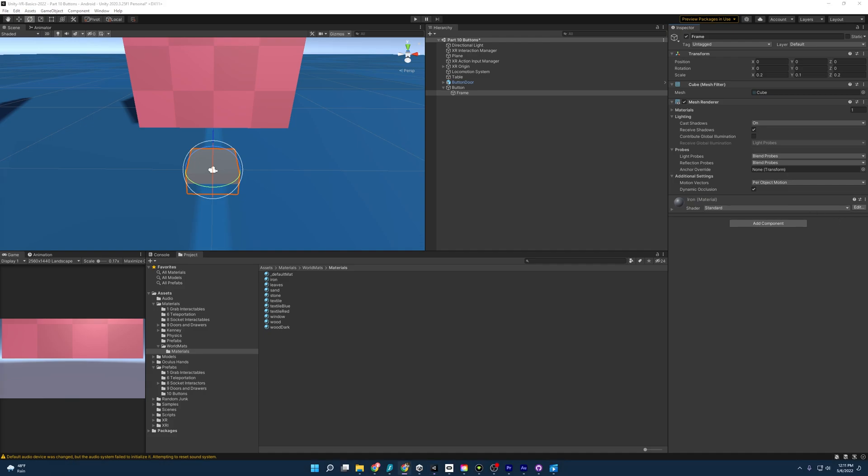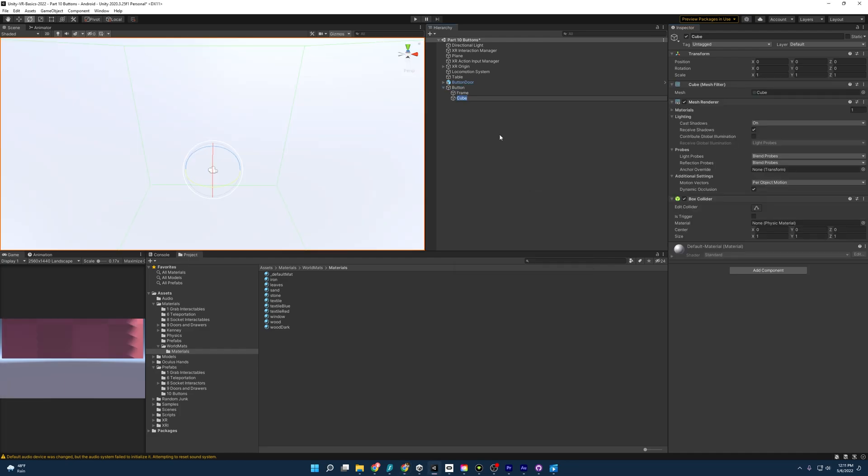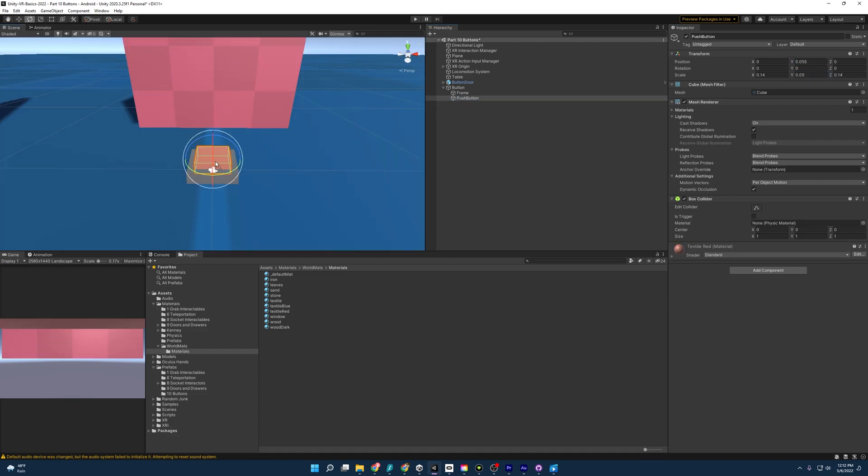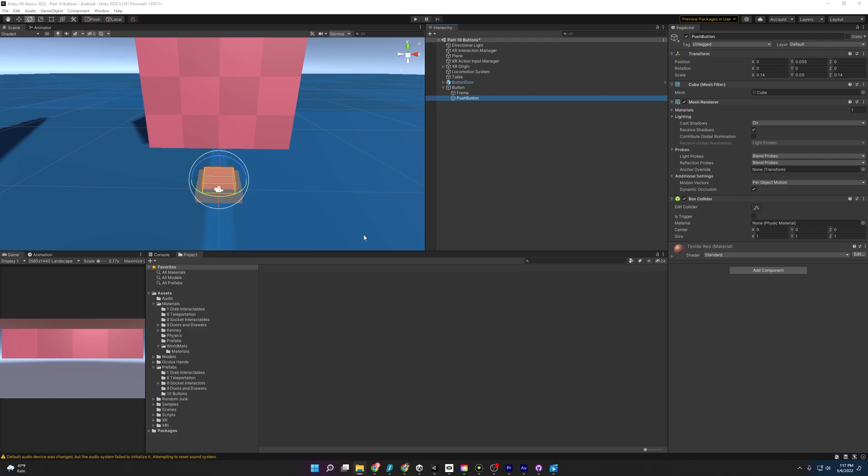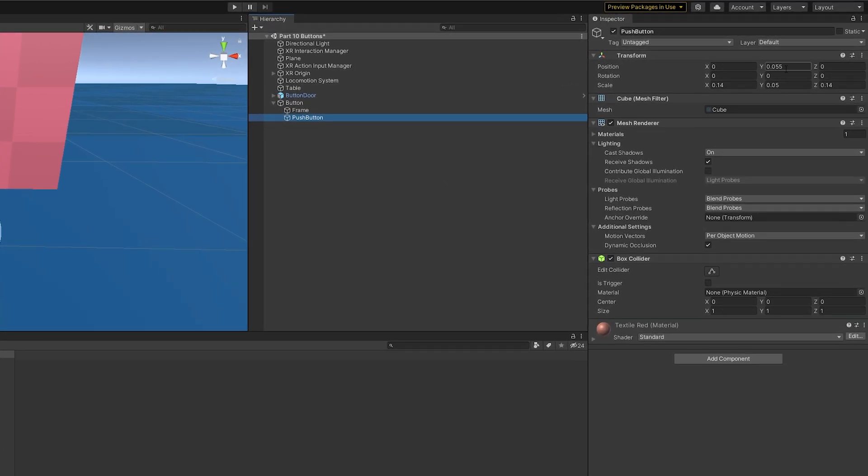And speaking of the push button, well, I'm going to make that right now. So I'm going to do the same thing. I'm going to create another 3D cube. I'm going to name it push button. And let me zoom through this really quick. All right, let's go over what I've done with the push button. So starting off with the position, I put it at 0.055 on the y-axis. So it's bumped up a little bit. And then for scale, I did 0.14, 0.05, and 0.14.